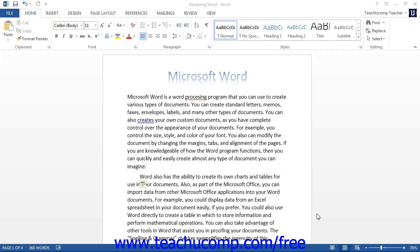Sometimes you may want to see the non-printing characters that are in your document. In Word, you can view the non-printing characters in your document by first clicking the Home tab within the ribbon, and then clicking the Paragraph button within the Paragraph group.